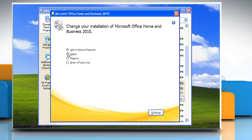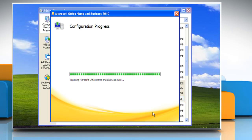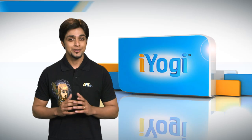Select Repair and then click Continue. Wait for the completion of the process and then click Close. Click Yes to restart your computer.